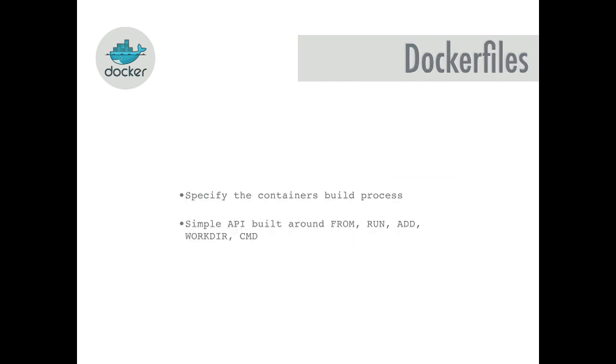So then we've got Dockerfiles. These are what you would use to configure your application. It's a really simple API - you get FROM, RUN, ADD, WORKDIR, COMMAND. FROM would be saying what you want your Dockerfile to inherit from, so you could pick any Docker files from the Docker Hub, and then you can run your own commands, set up your working directory, and then the command is generally the last thing you would run in your Dockerfile for spinning up your application.